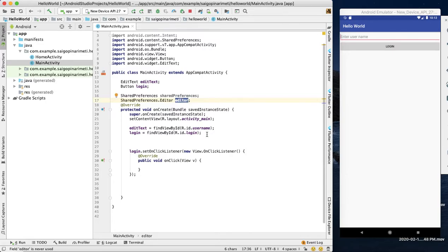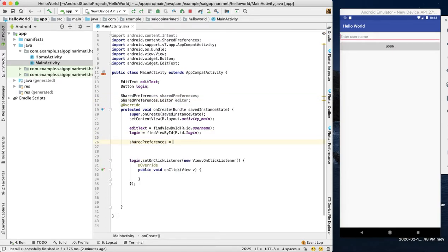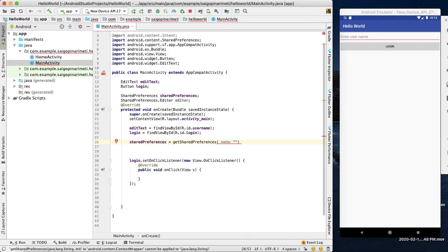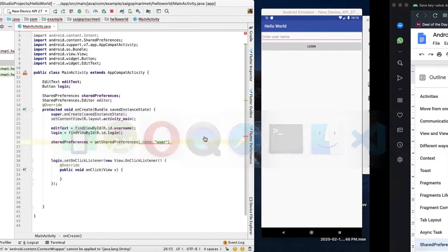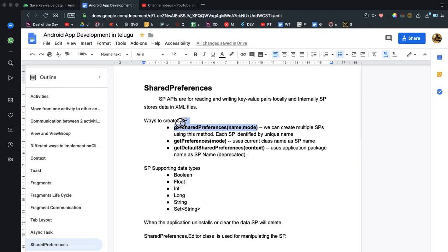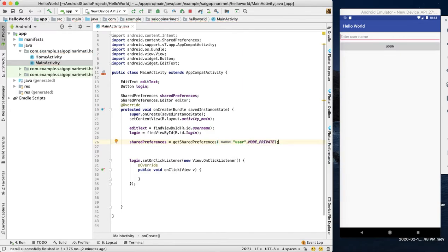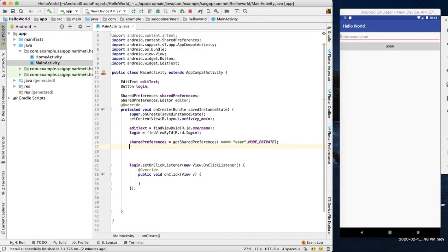So now we will create the SharedPreferences. We call sharedPreference.getSharedPreferences(), and here we create the first parameter as the name — the name of the user. The mode will be set to private, because for security purposes we create the SharedPreferences in private mode. Then we create an Editor: sharedPreference.edit().